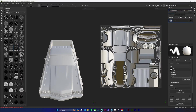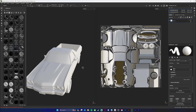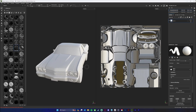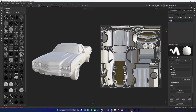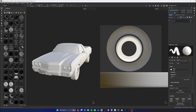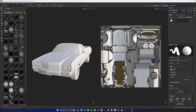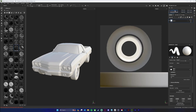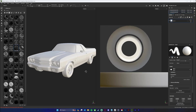Here we are in Substance Painter. I have my model in here and you'll notice that my tires are actually on a separate material than the rest of my car.